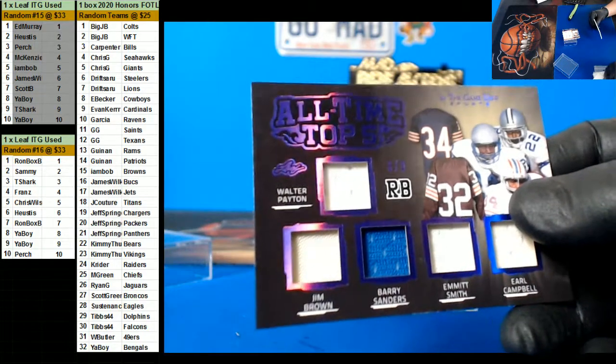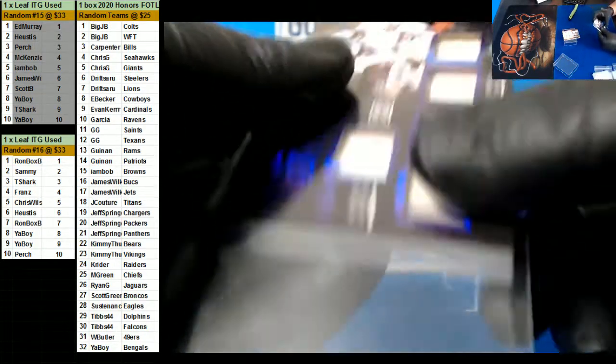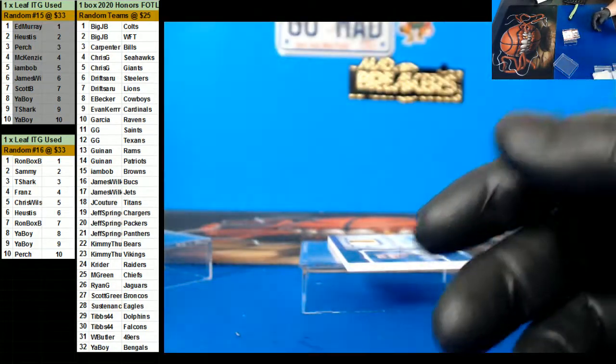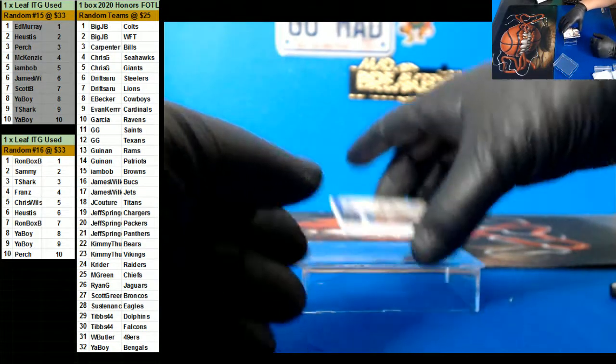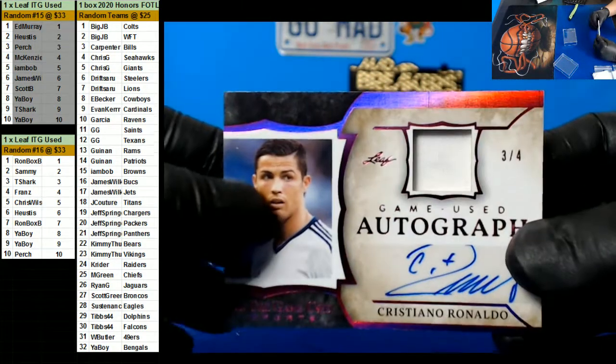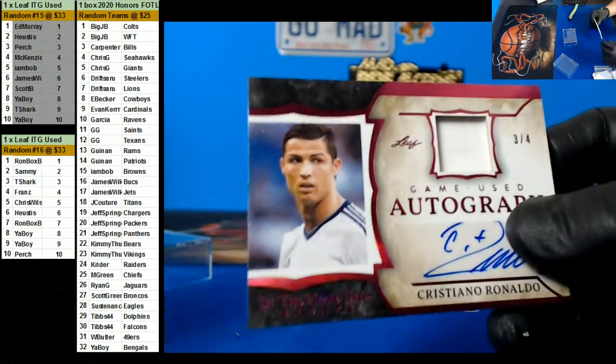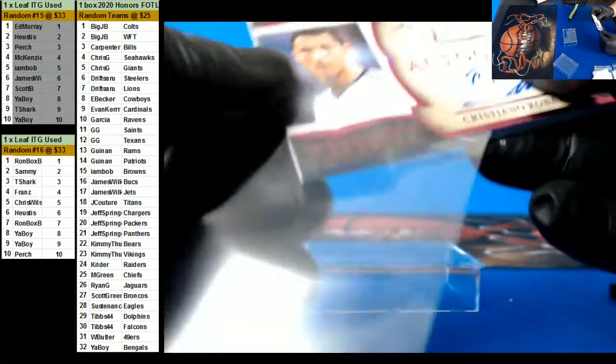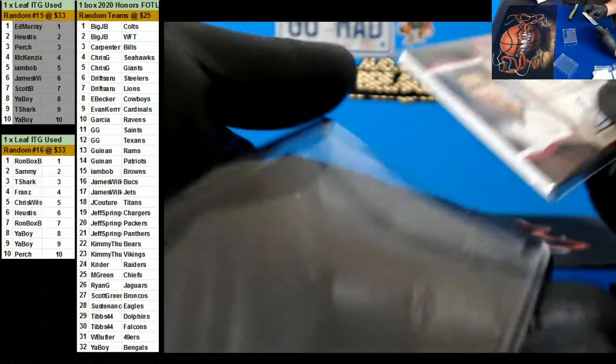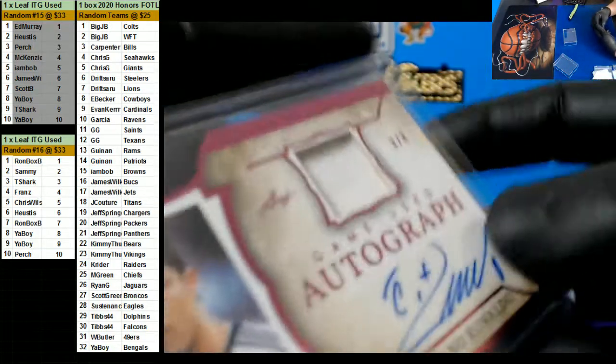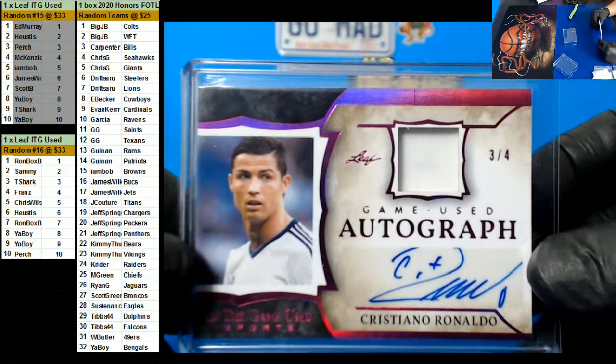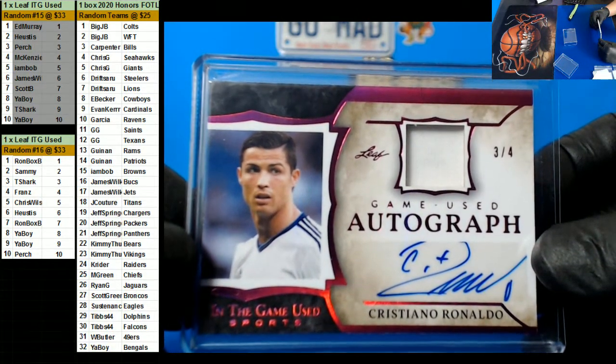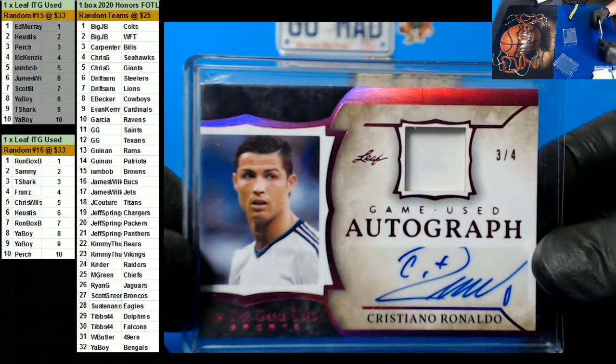Five times, getting these ready. And Ronaldo, three of four, going out to T-Shirt again. Wow, big hit there! T-Shirt, very nice man.